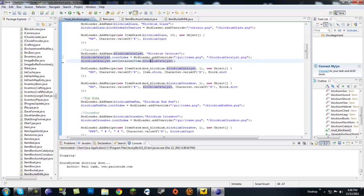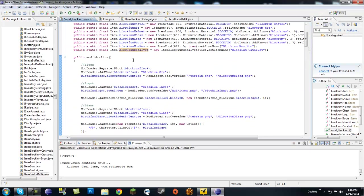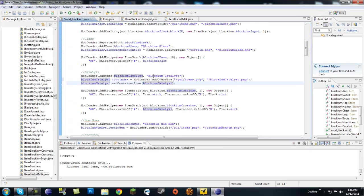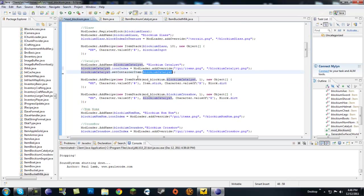But since we're already in mod blockium, we don't need to put mod underscore blockium dot blockium catalyst. We can just do blockium catalyst, because we declared it up here. So that's what you want to do is blockium catalyst. So you want to call a method upon itself, set container item, and then pass itself into its own method.